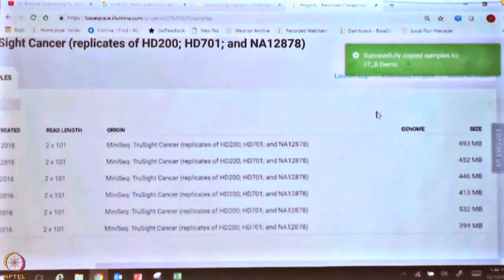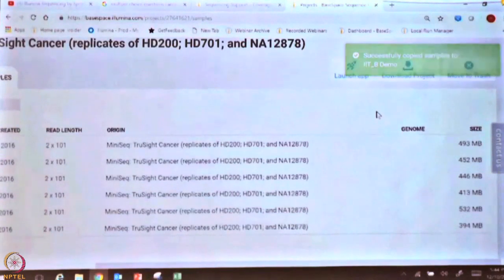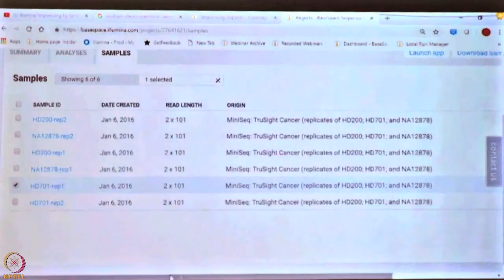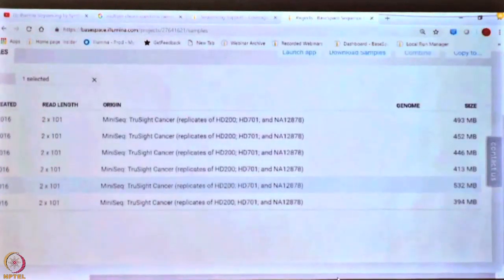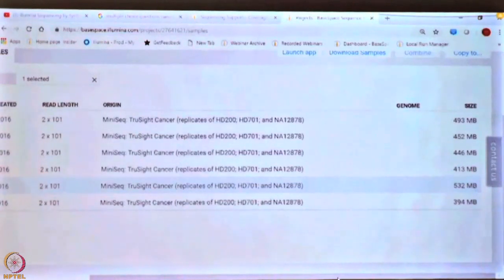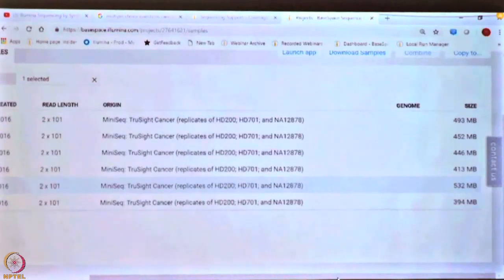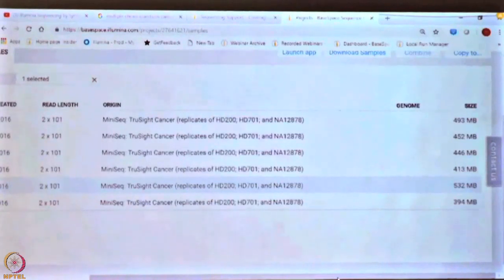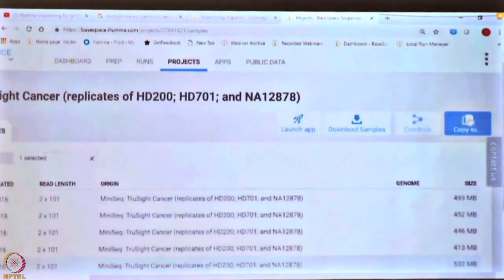The reason we are doing this is to show you how data sharing works on BaseSpace. The key thing we wanted to demonstrate is how you can share data across different users, because this is meant to be a collaborative platform. If there are any public datasets that you want to analyze, this is how you would import that data into your own workspace so that you can run your own analysis.